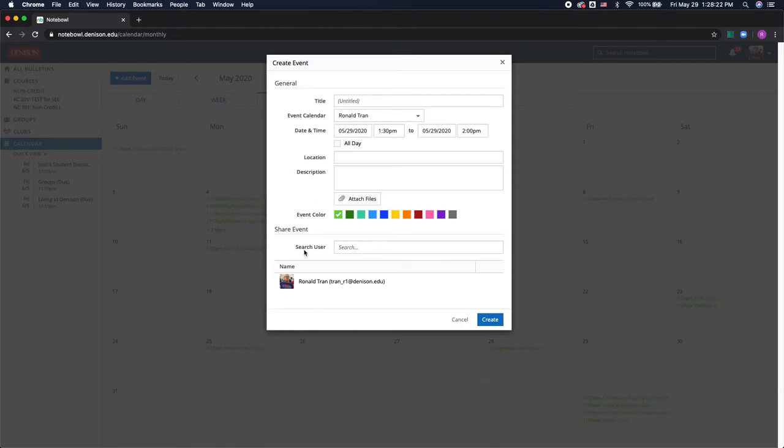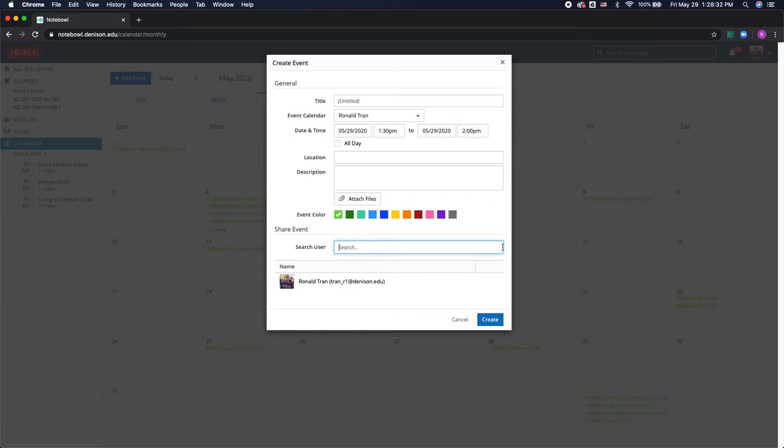I also have the option to add other users by typing in their email, and this will notify them that they've been added to a shared event and allow them to put it on their calendar as well.